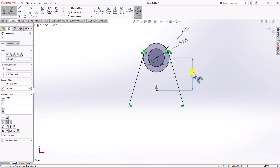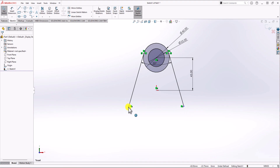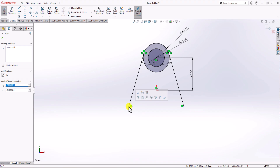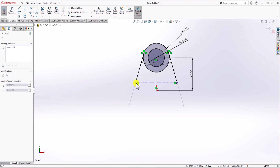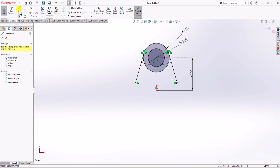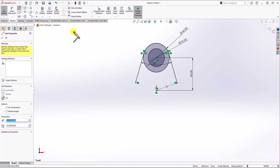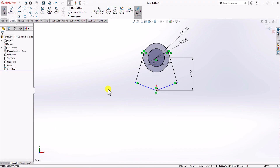Most points are now black — fully defined — except two end points. Those two points are not fully defined because we don't know exactly where they should be located. We need two more lines: one from the origin to each end point. Because we don't know the relationship between these lines, they are shown in blue, meaning they are not fully defined. Let's look at the question to see if there is other information that can help make the geometry fully defined.